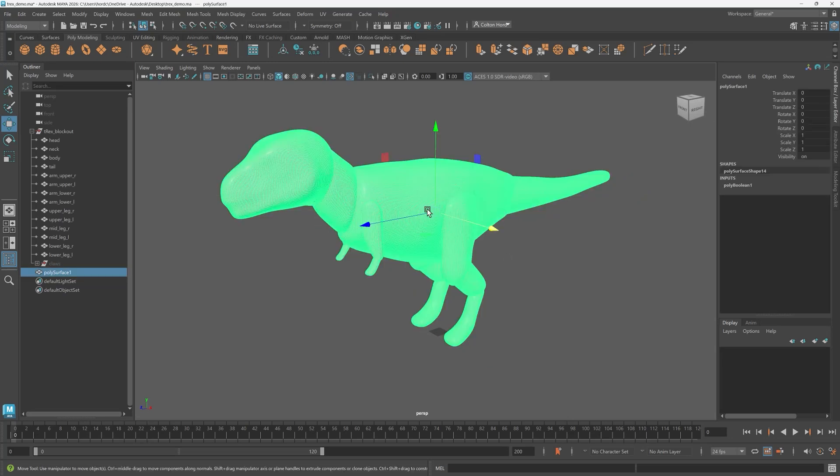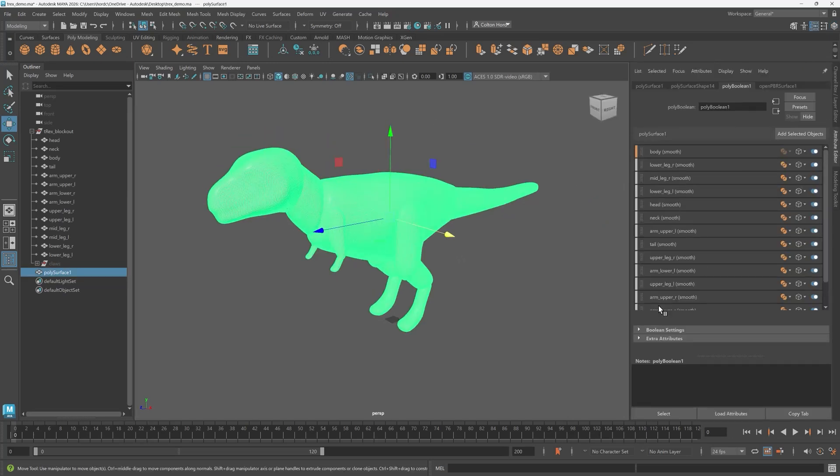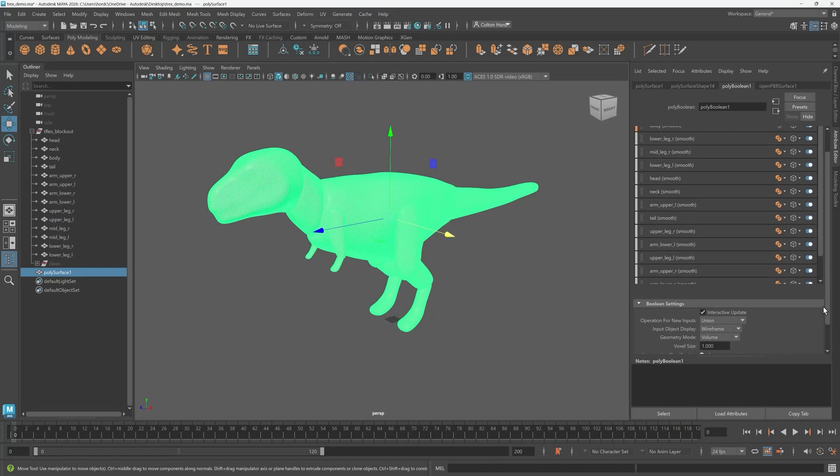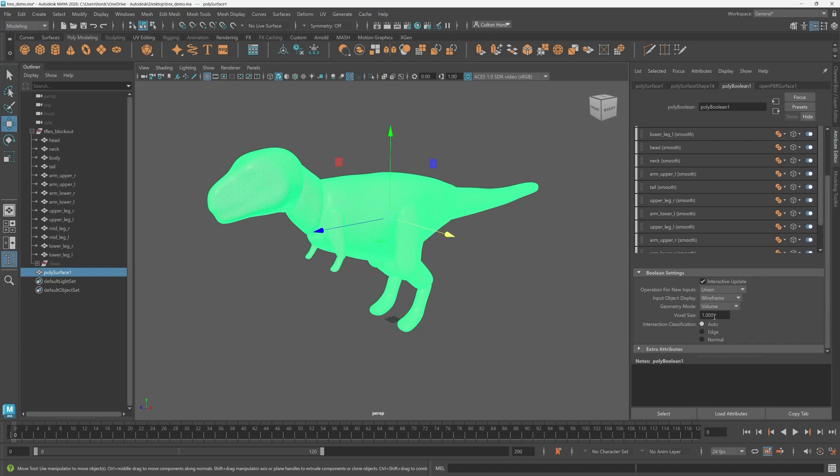In the boolean node, boolean settings of the attribute editor, we can adjust the parameters from earlier. The size of your model plays an important role too because when you calculate the voxels at a larger scale you avoid having them be really small.